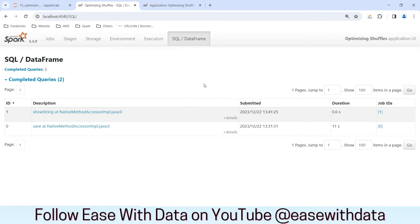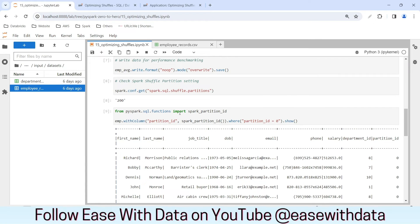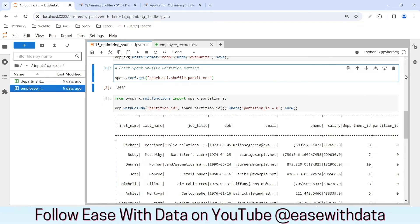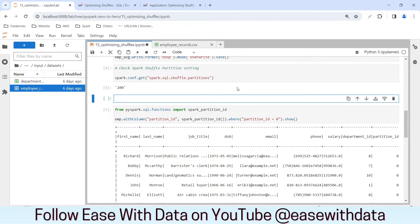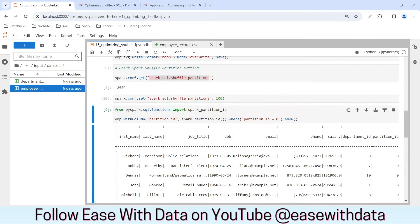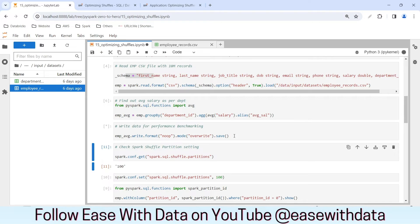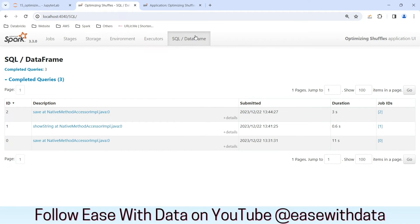Going back to the data frame, we can see it took 11 seconds to execute the first action. Let's properly decrease the shuffle partition to an appropriate number and run this task again. I'll write spark.conf.set with spark.sql.shuffle.partitions and reduce it to 100. Let's validate — yes, it is 100 now. Let me rerun the write operation. Going back to the Spark UI, we have a new job and this time it executed within three seconds.